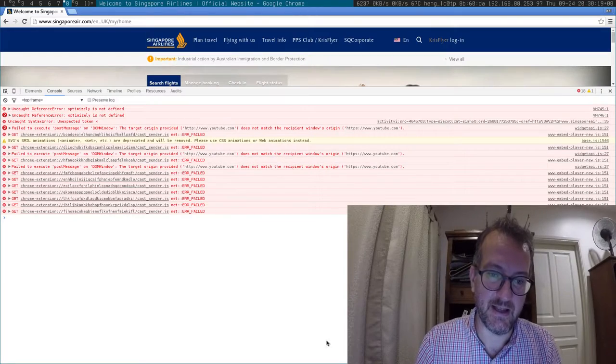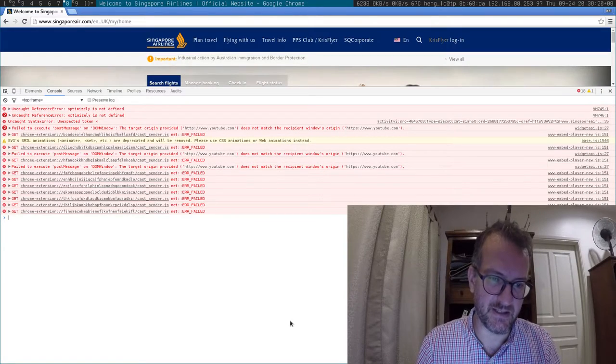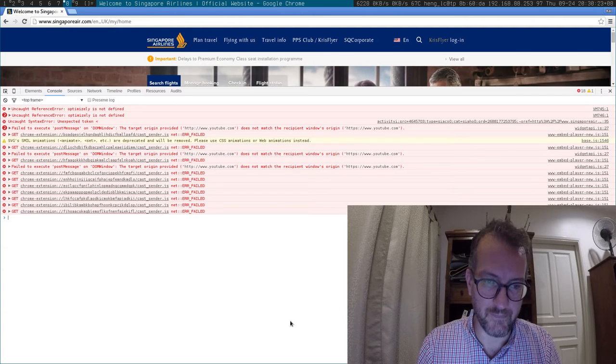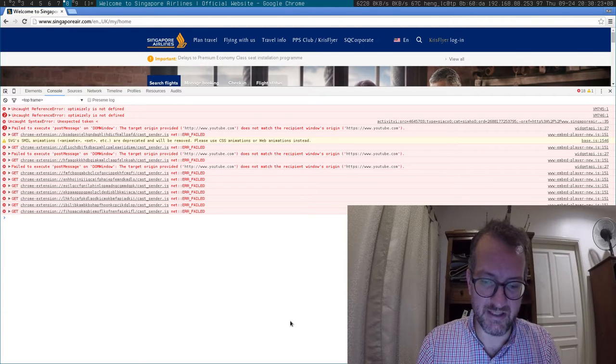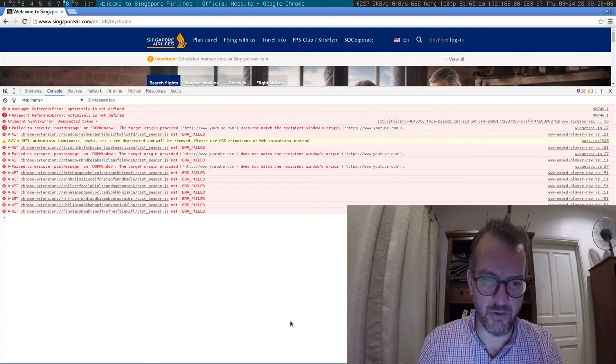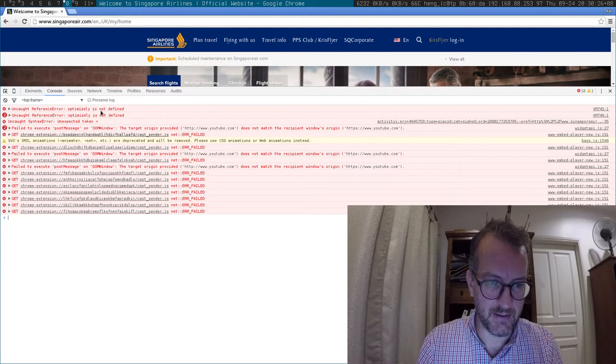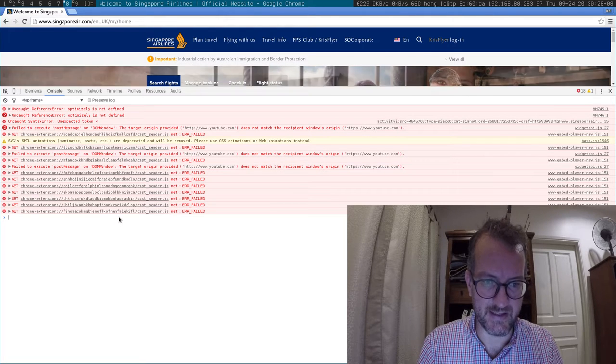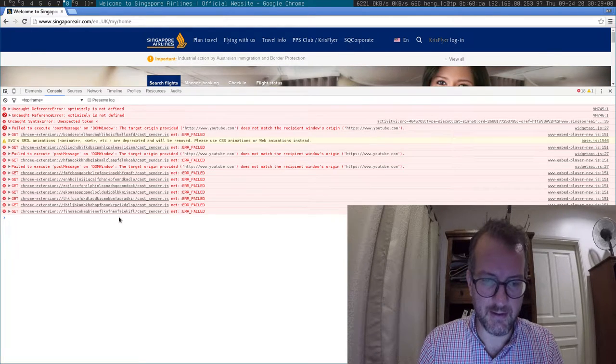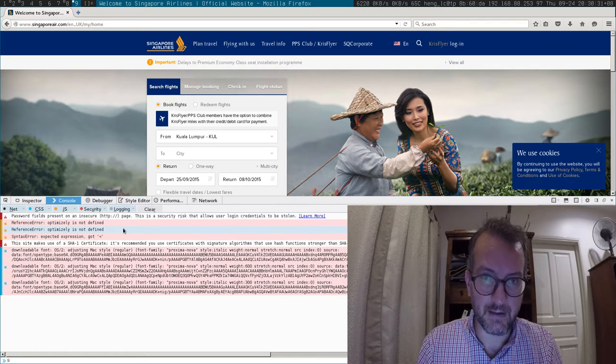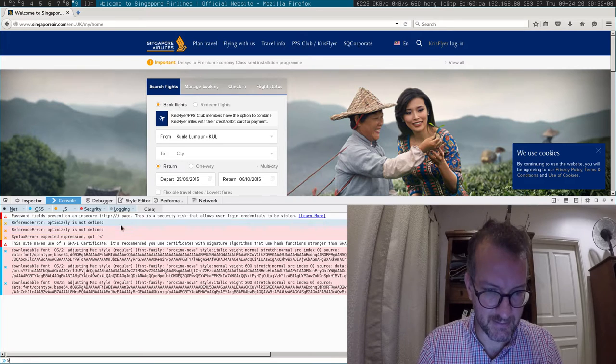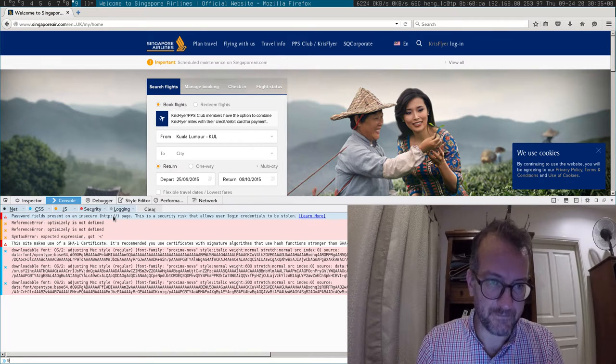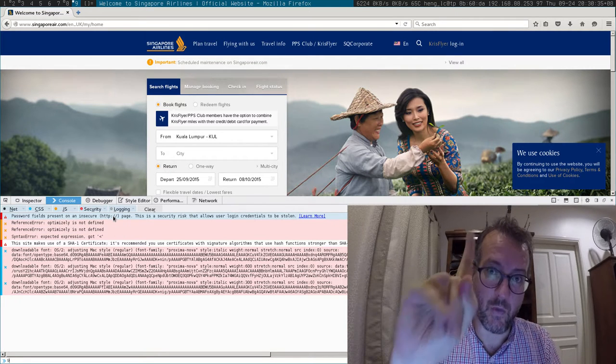This is the console log of what you see when you look at it in Chrome—some Optimizely and some other weird stuff. This is what it looks like in Firefox. Problem number one: